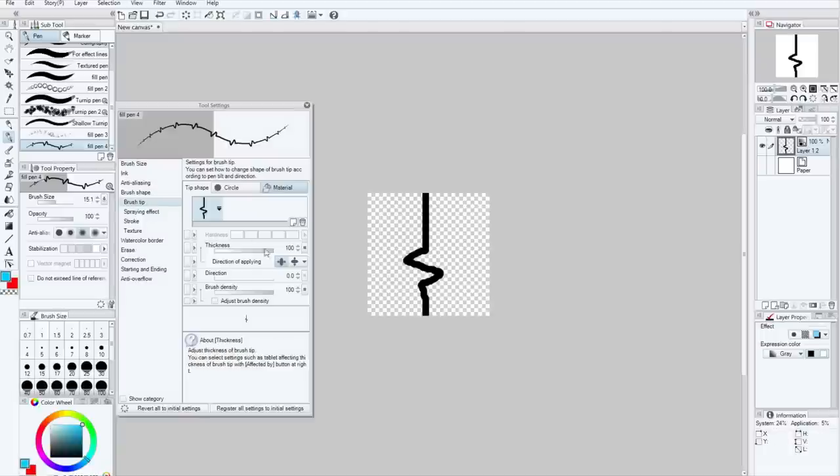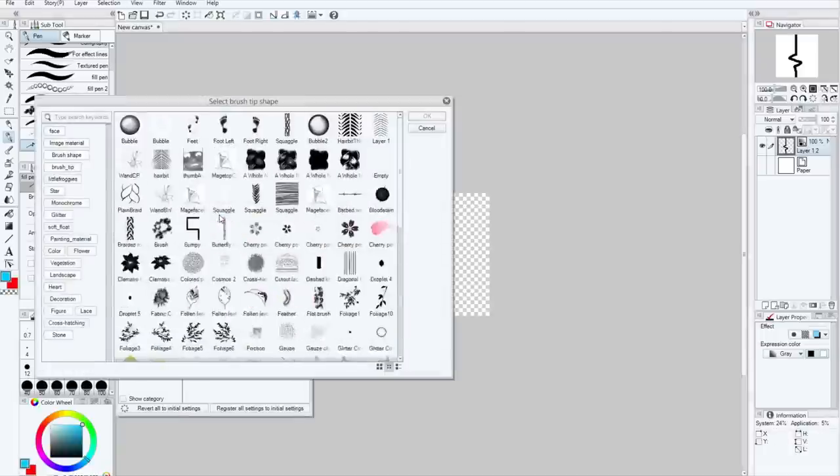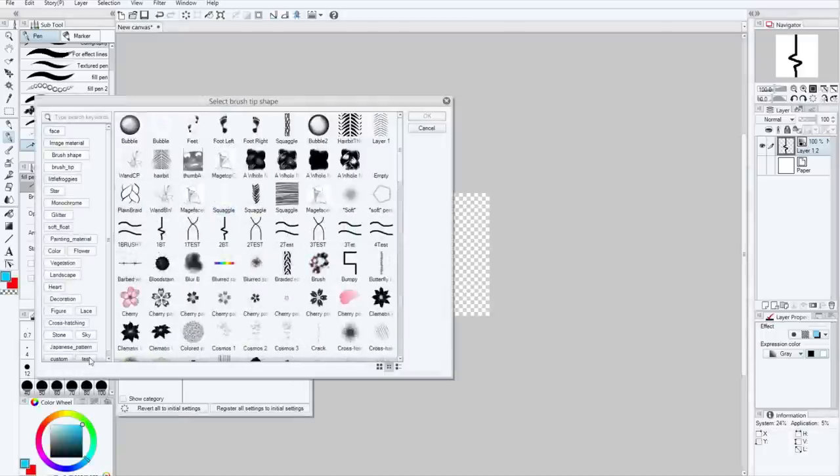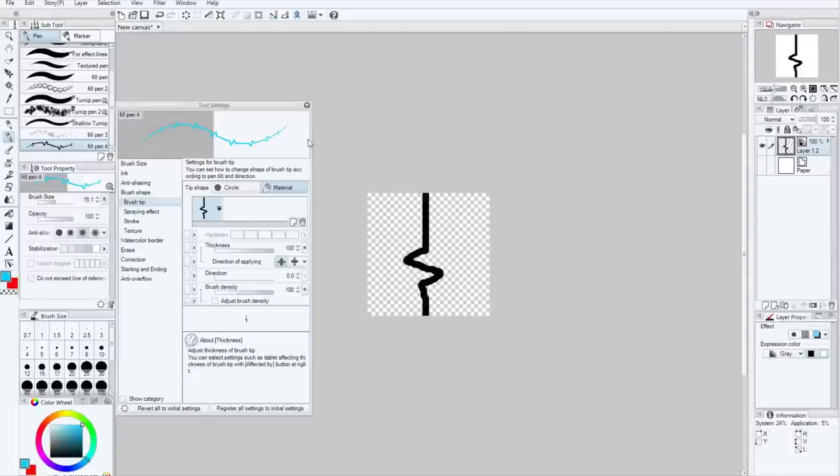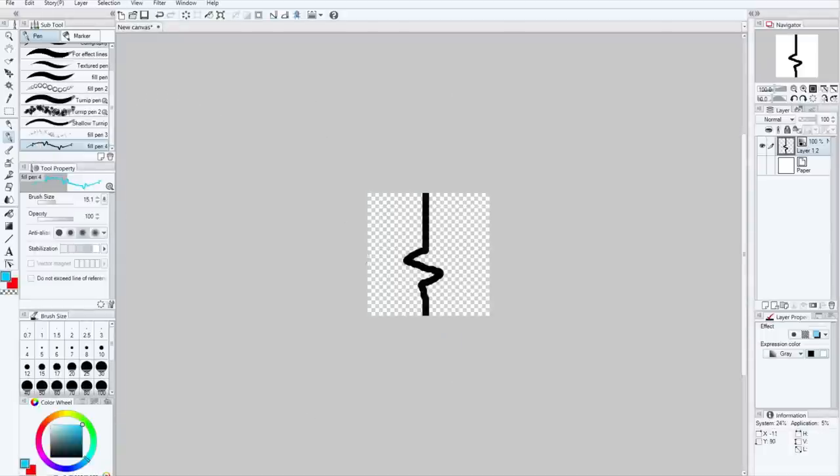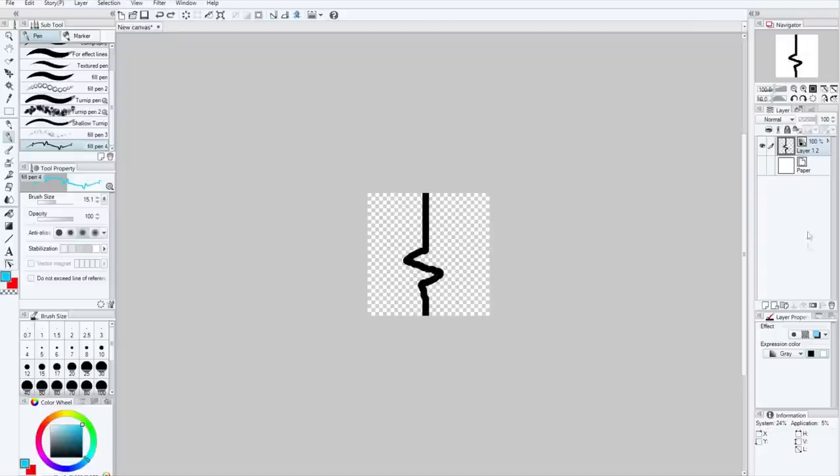So now we're going to change this material over to the second one, 2BT. And you can already see that it is blue. Wait, this doesn't look blue? Well, that's because I'm still in the black and white layer. Blue!